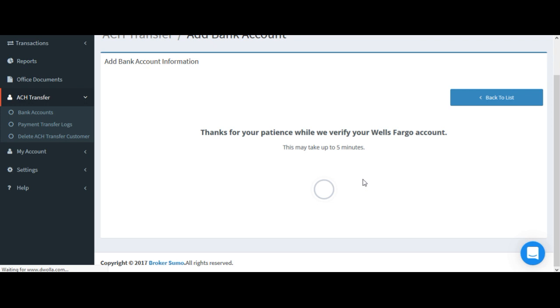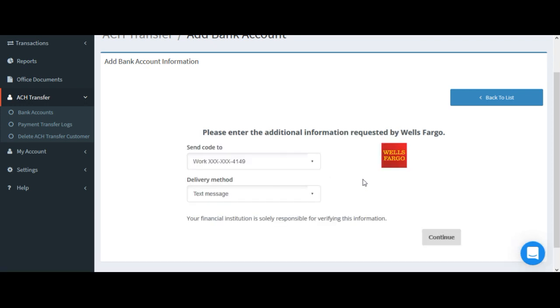it's going to ask me to confirm my phone number and how I want to receive a confirmation message. So I'm going to choose text message and click continue. Yours may vary when you get to this page.